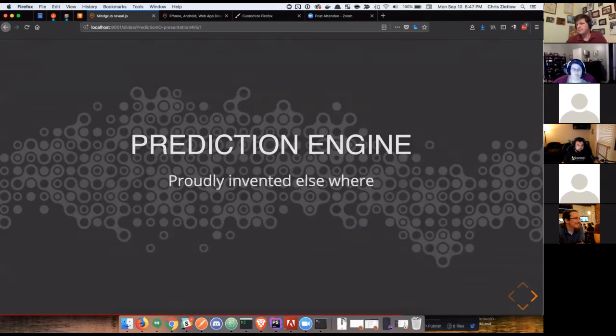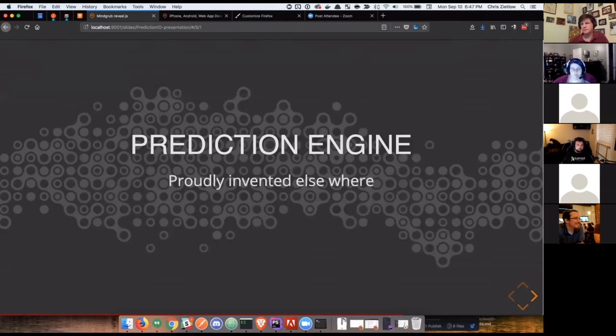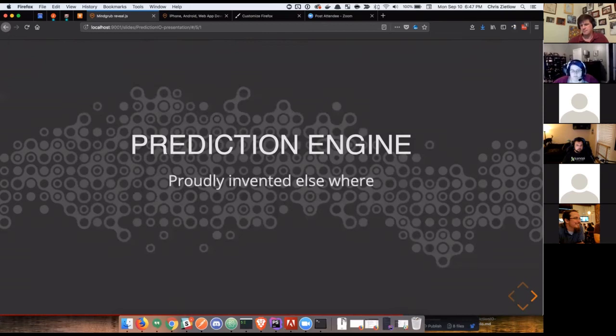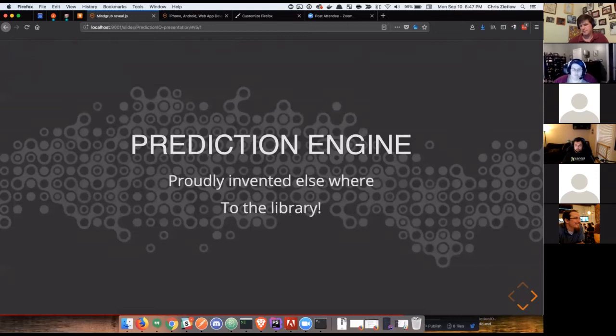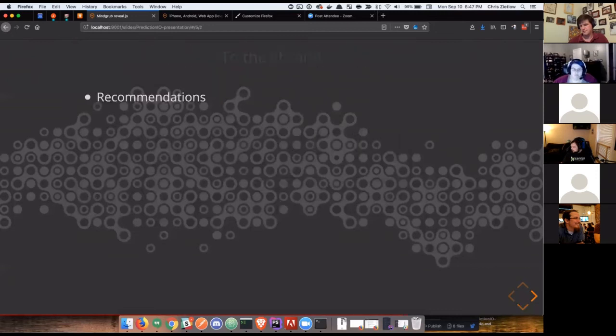There is a, I'll cover it in a slide, but it very much has this proudly invented elsewhere mechanic built into their library system. It's very similar to Drupal. They're all housed within the prediction IO site, but they're all maintained by a laundry list of contributors, which is one of the things that drew us to it.